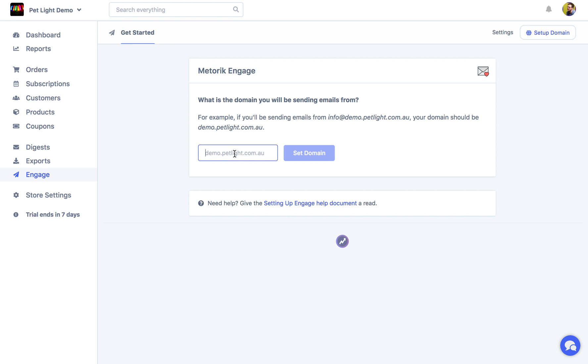At this stage it just wants to know what domain you want to send emails from. It doesn't have to be the same as your store's domain. So in this case we could actually just send them from petlight.com.au instead of demo.petlight.com.au, but you can really just do whatever you'd like. So we are just going to do demo.petlight.com.au.